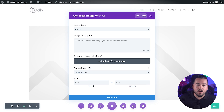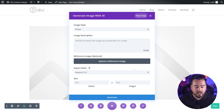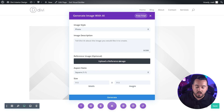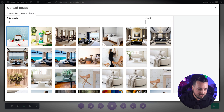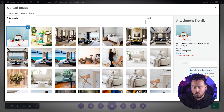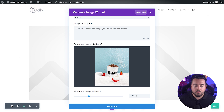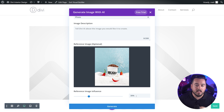With the basics covered, let's talk more about the reference image option. In addition to generating an image from scratch, you could use the reference image to steer Divi AI in the right direction. To do this, we'll press upload a reference image and select one from our media library or upload a new one. One new option will appear at the bottom called reference image influence. You can adjust the sliding scale from zero to 100 percent, with higher values resulting in images closely related to the referenced image.